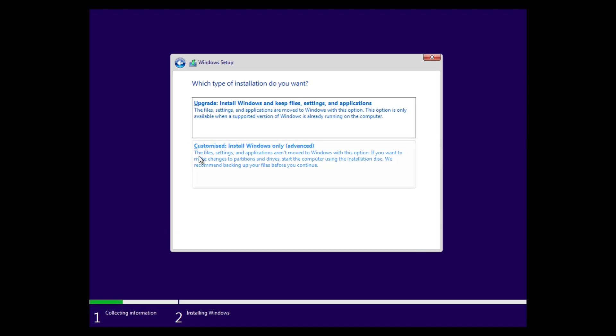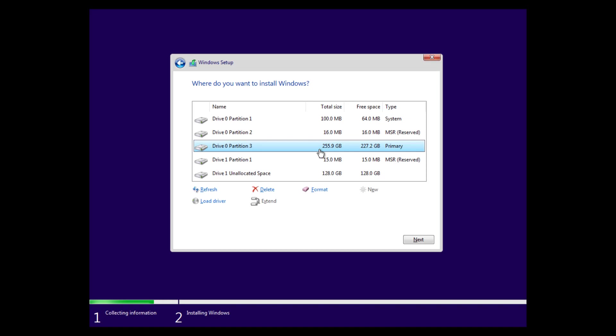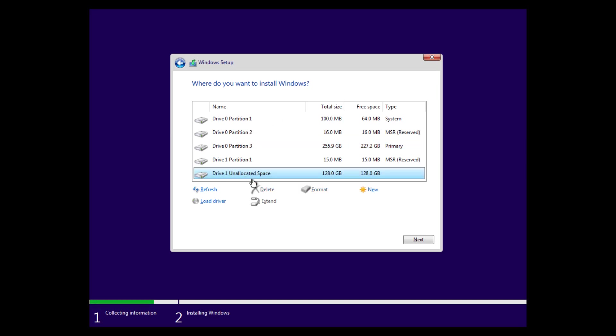And then we click on customized install Windows only. And here is an important step here. Don't select one of these disk zero partitions here. Select this one here.